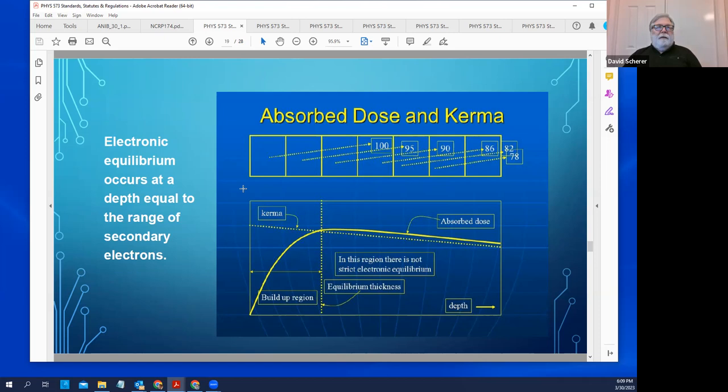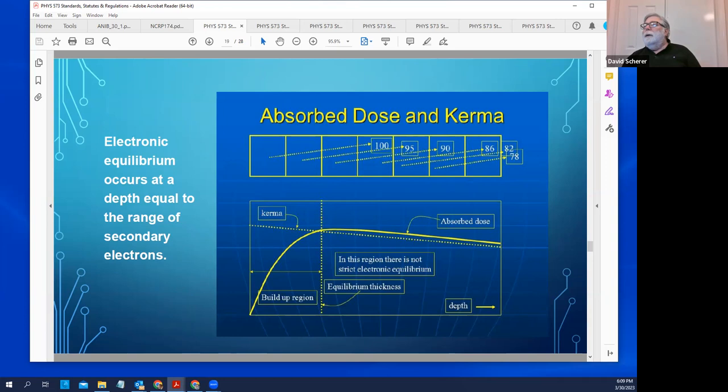At the surface of a mass, energy is being transferred to electrons, but some of that energy is carried deeper into the medium. Eventually you get to the point where the energy carried into a region is equal to the energy being transferred out, so you have equilibrium of the electrons. That's when the absorbed dose and the kerma are equal.